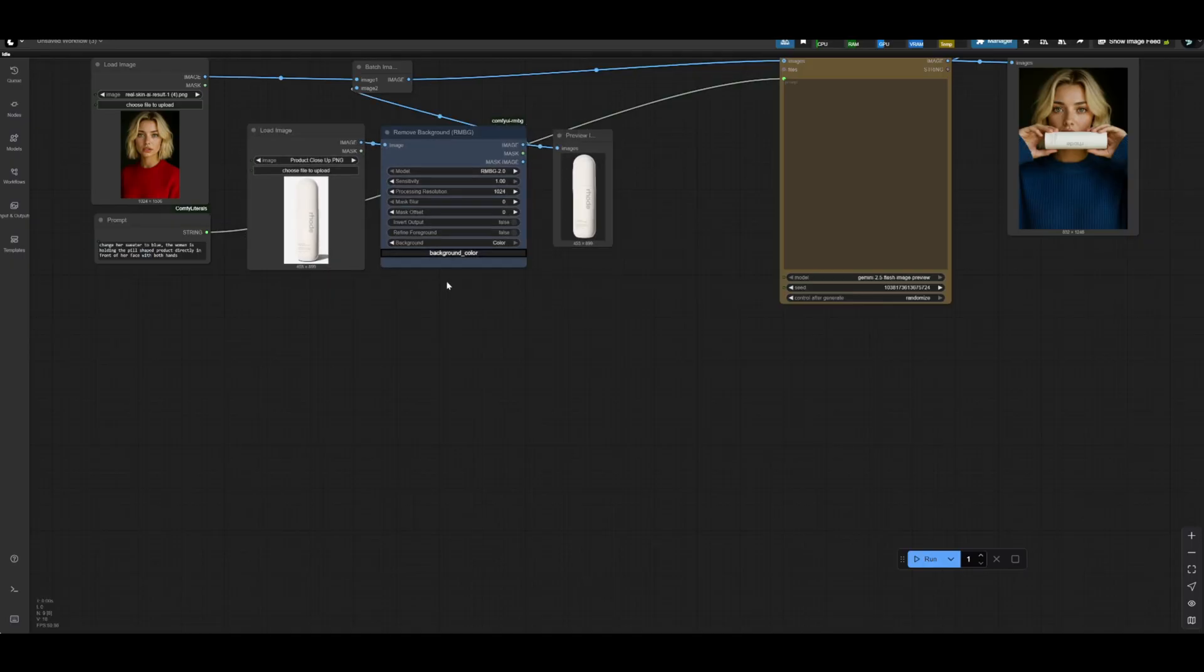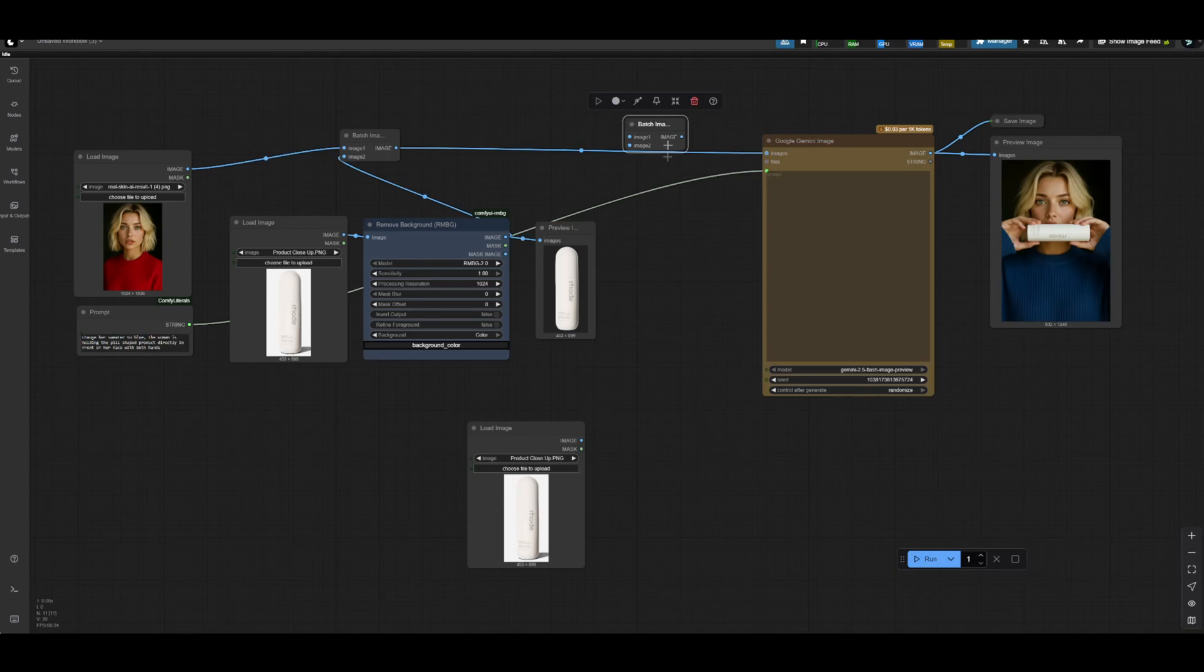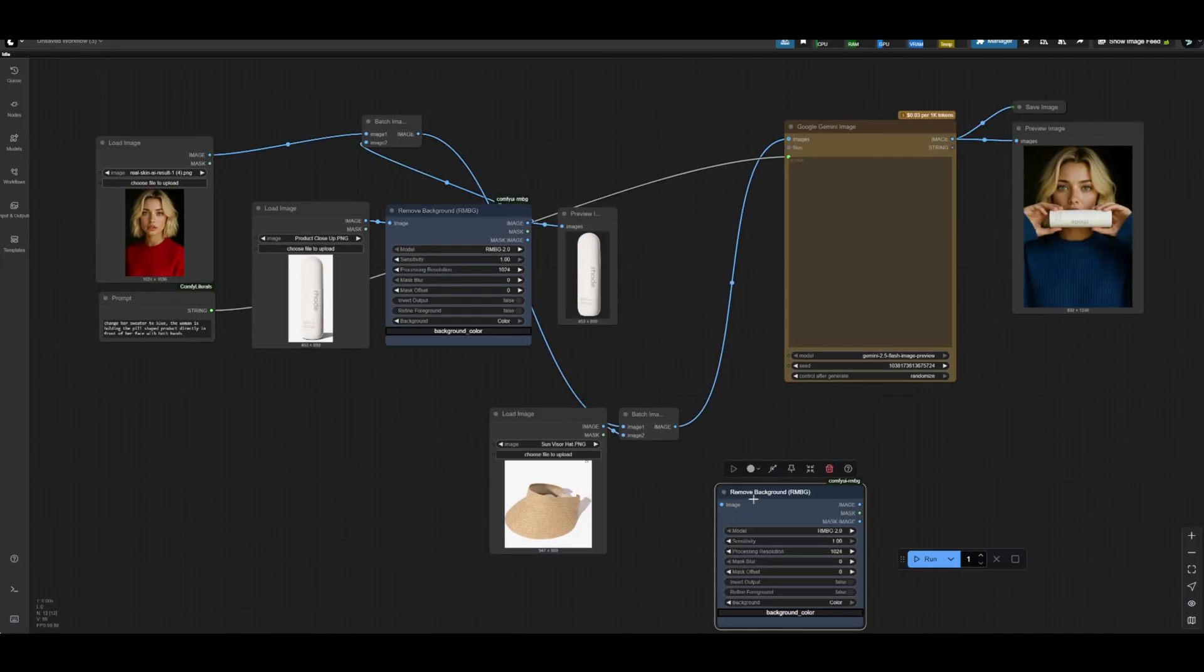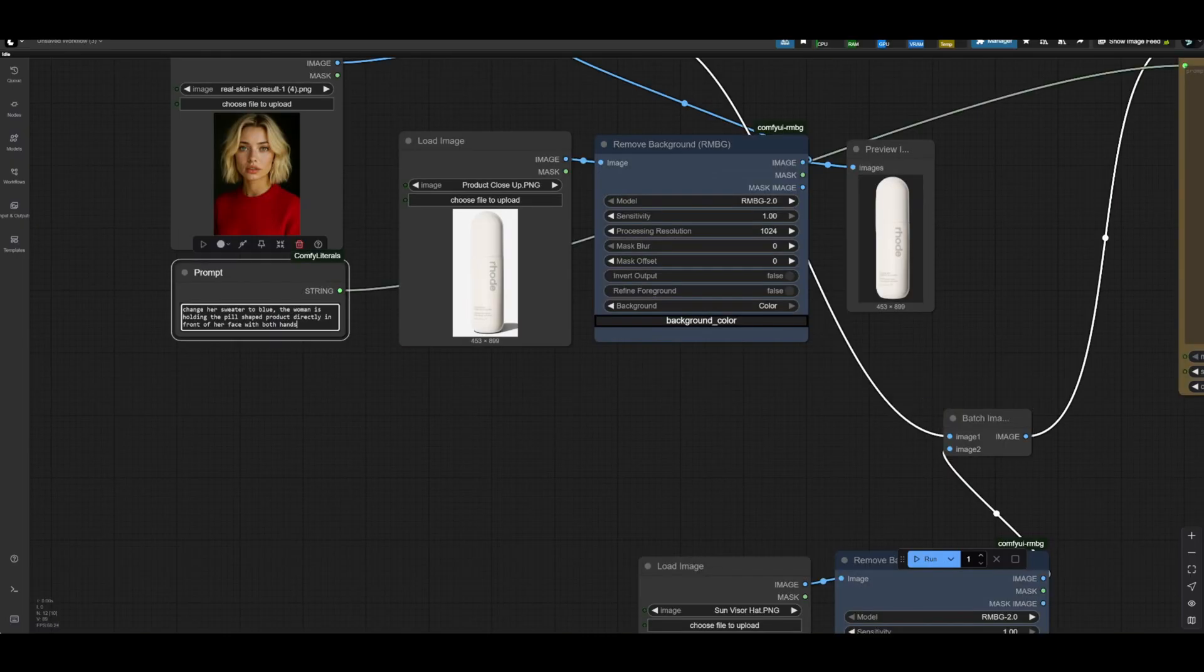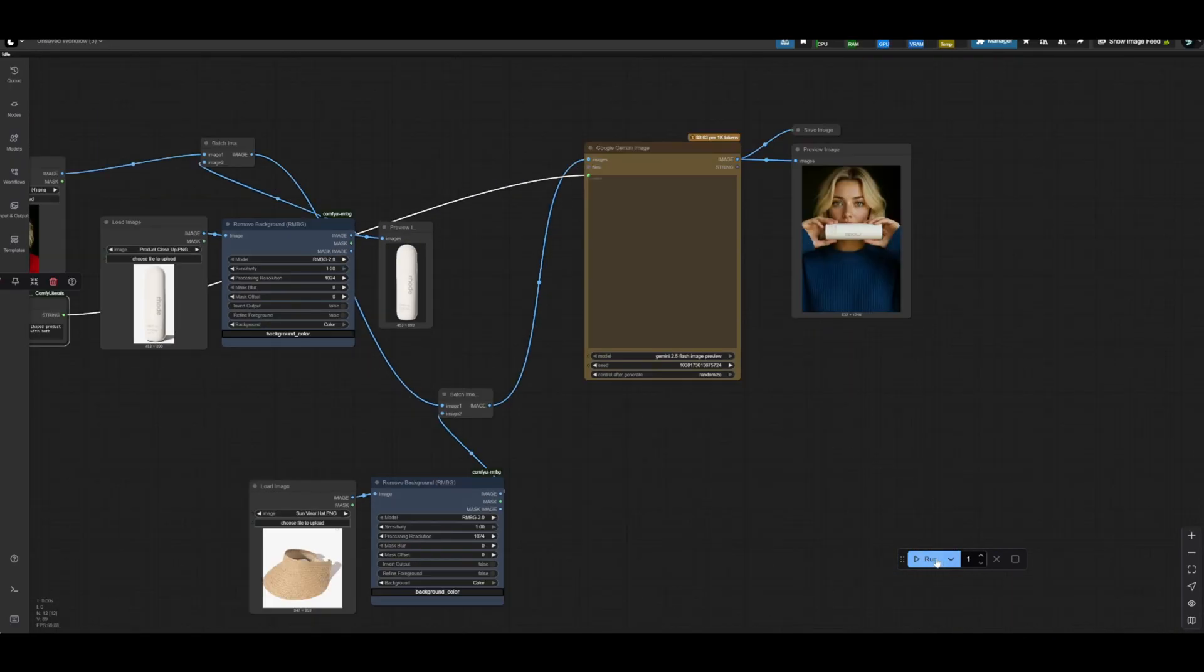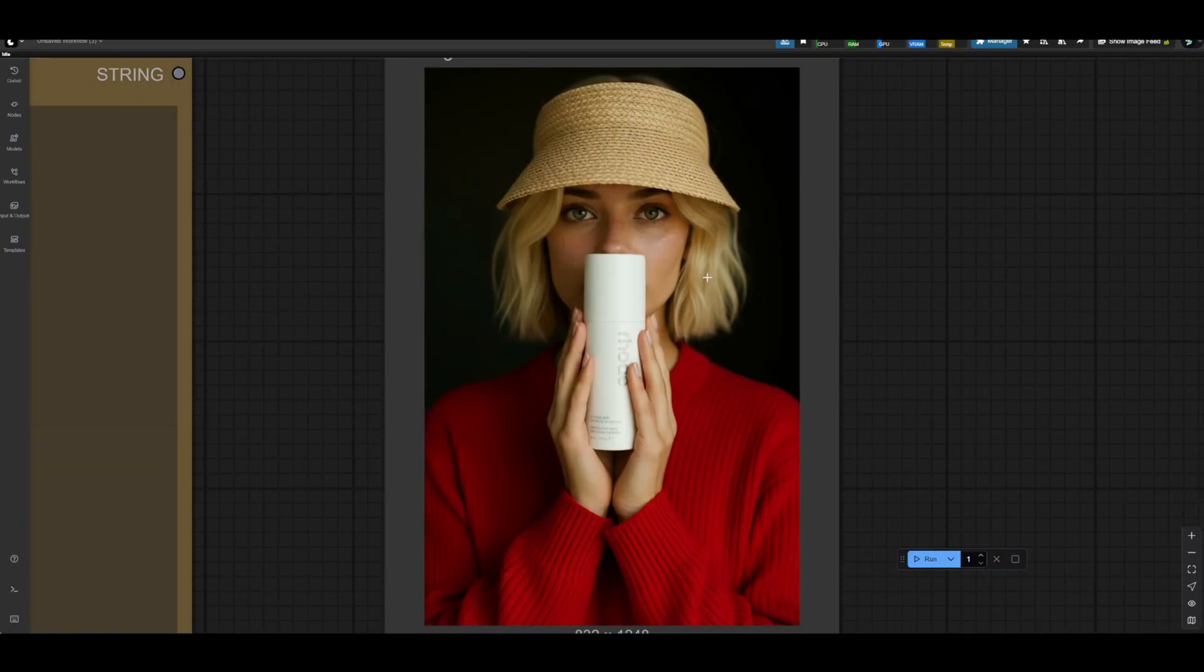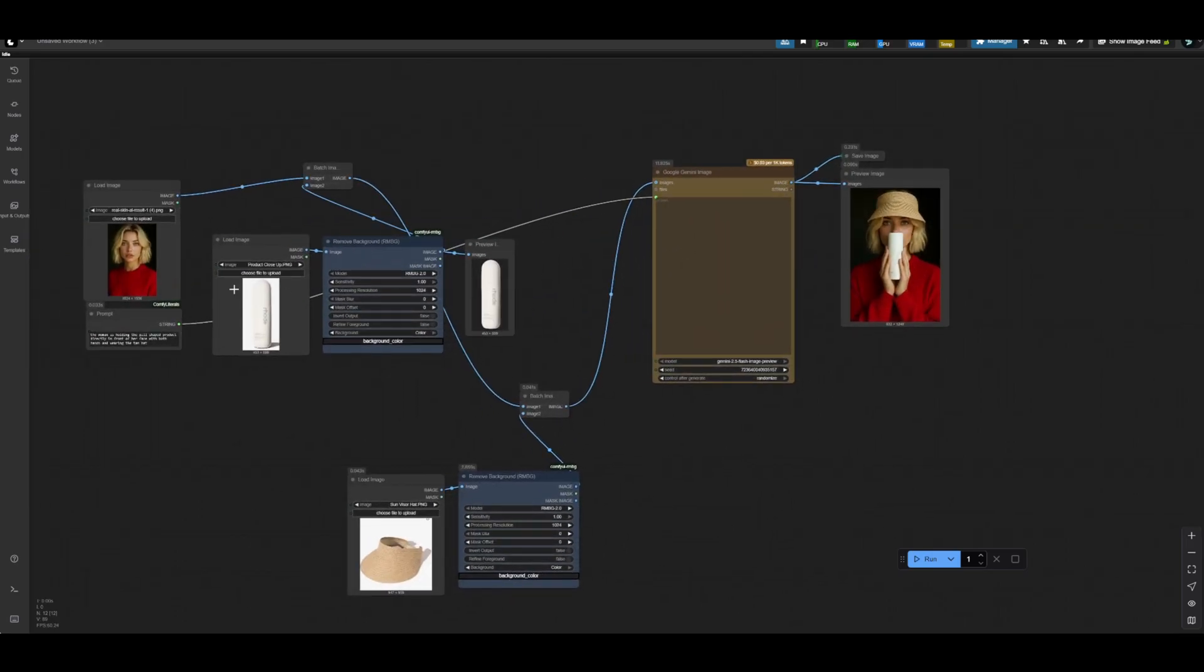And we can kind of just keep going on and on like this. If you wanted to add another batch, for example, if you wanted to do a third image, you could duplicate this batch image and load image node, connect the load image to the second image here, and then the batch to the first image, and then connect this here. So in this particular case, let's say we wanted to do a hat. Learning from our mistakes in the past, we're going to add this remove background node back in again, keeping the color. Then we'll change our prompt. She's holding the pill-shaped product directly in front of her face with both hands and wearing the tan hat. We'll go ahead and generate that. Boom, not too shabby whatsoever.